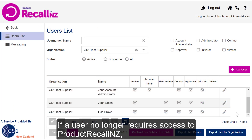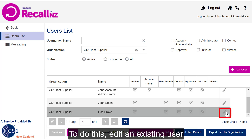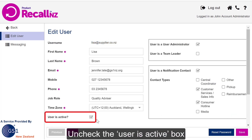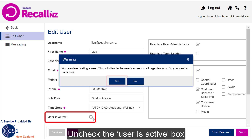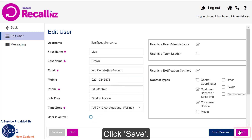If a user no longer requires access to Product Recall NZ, it's best practice to suspend their account as soon as possible. To do this, edit the existing user, uncheck the User is Active box and click Yes on the dialog box that comes up. Then click Save.